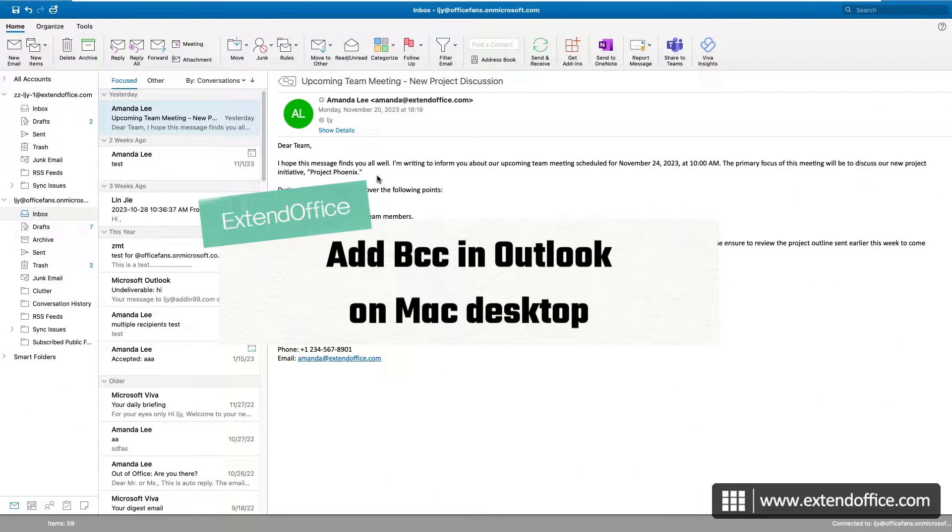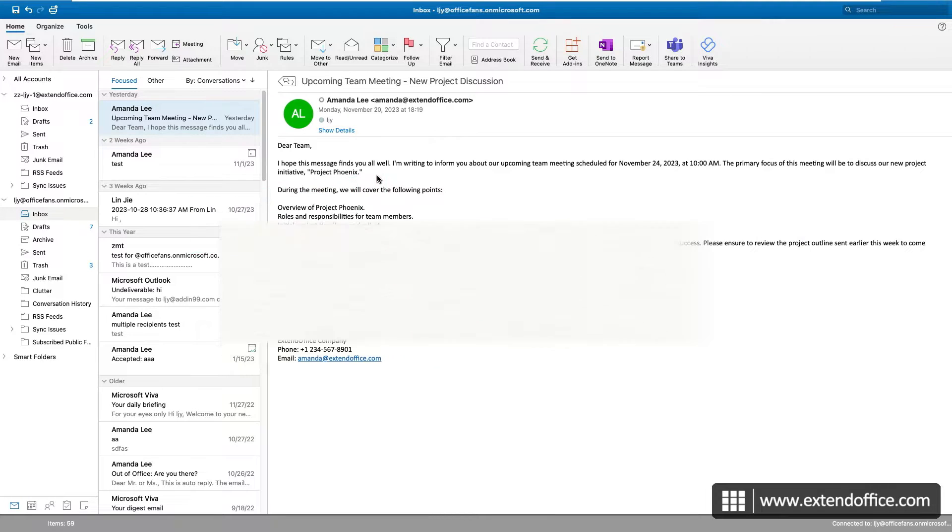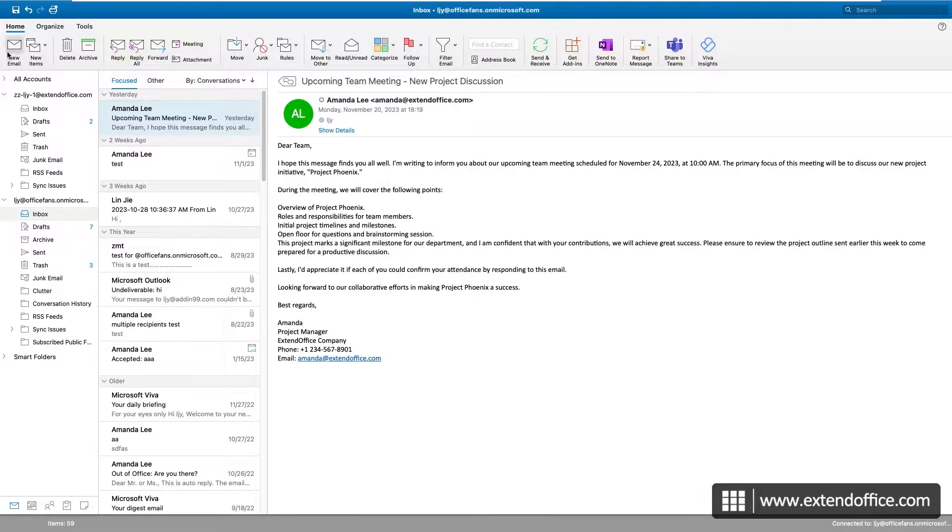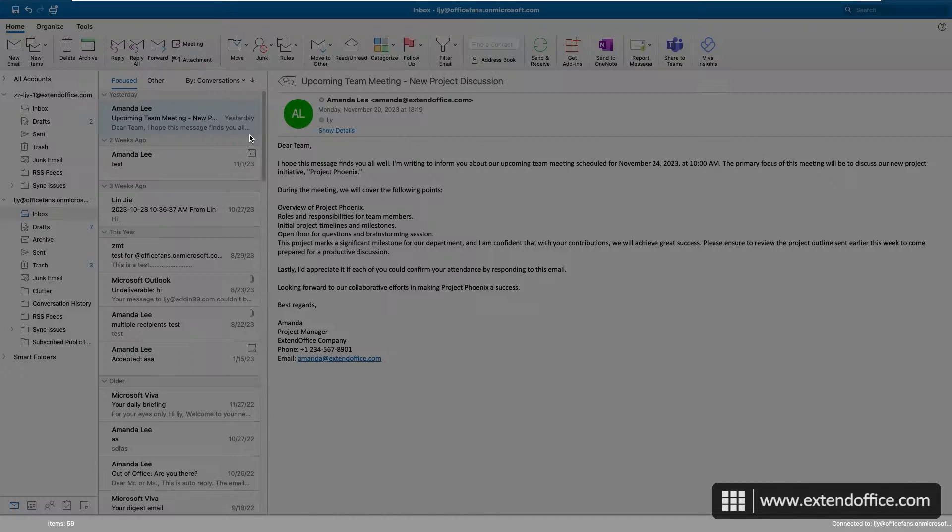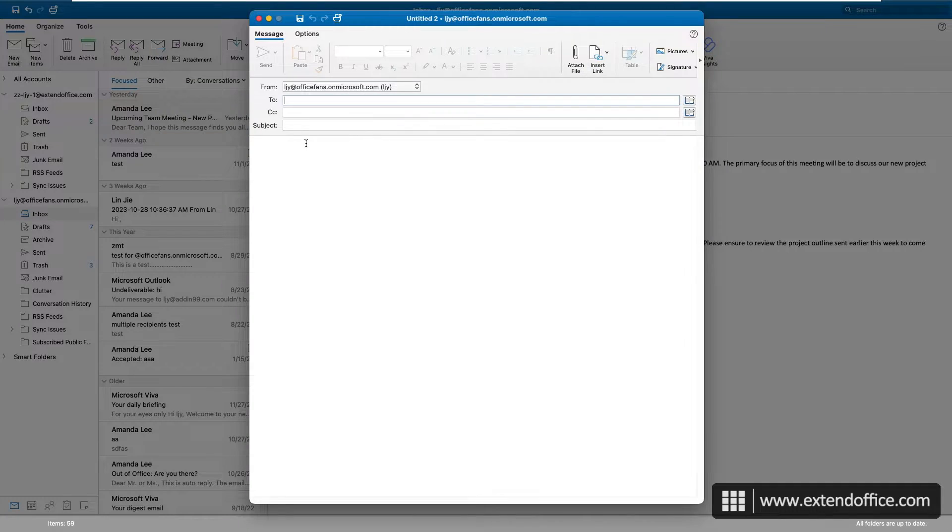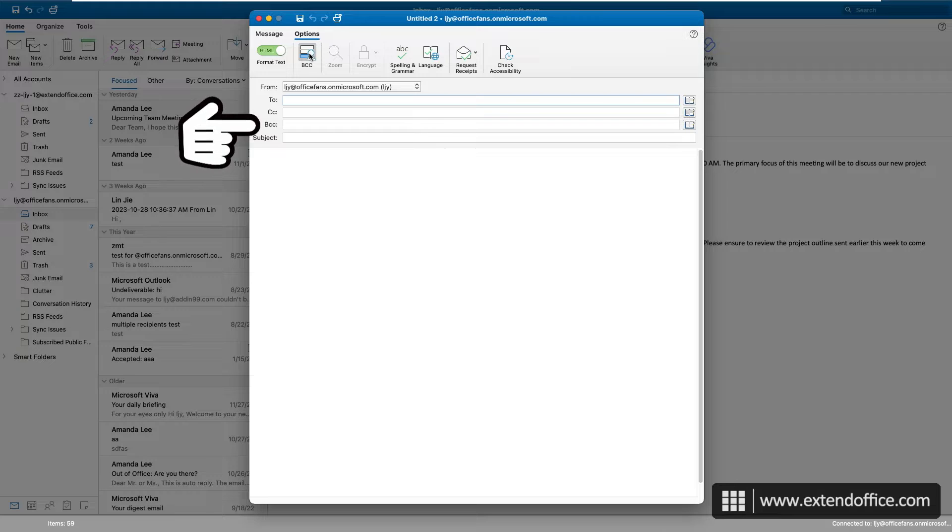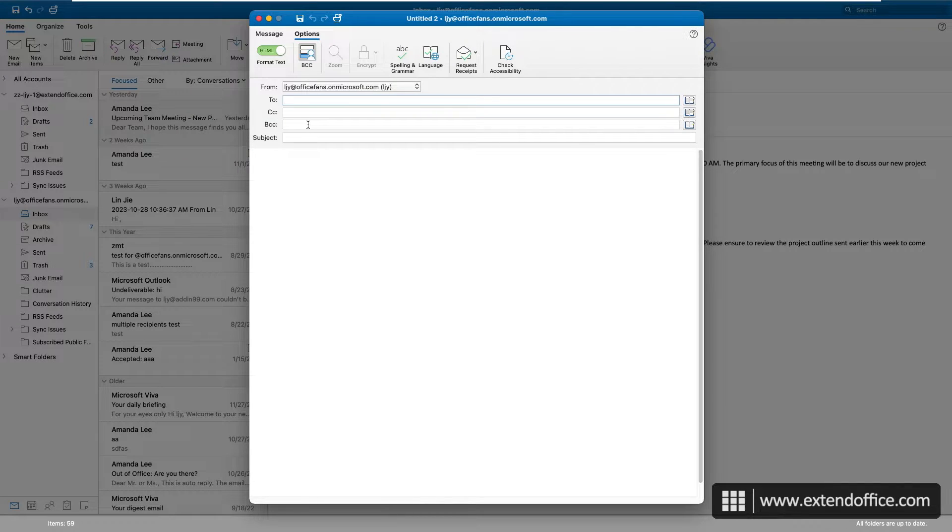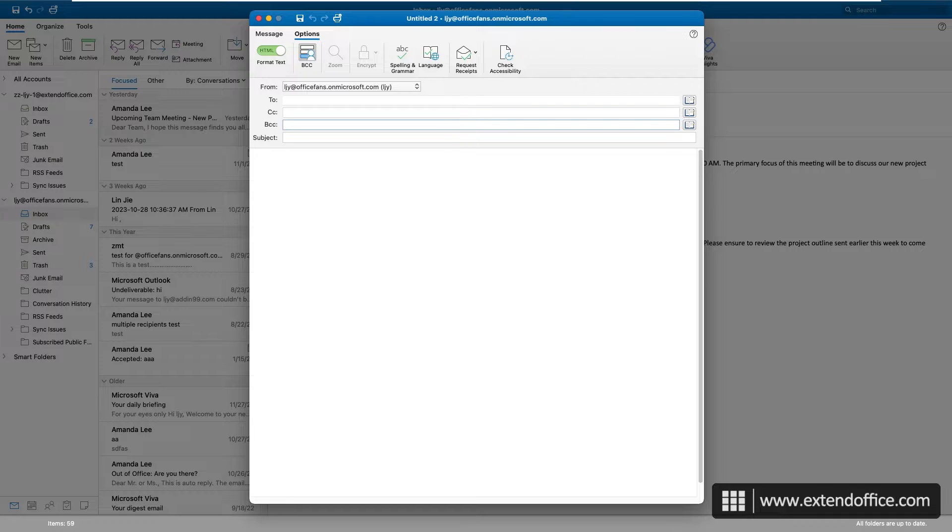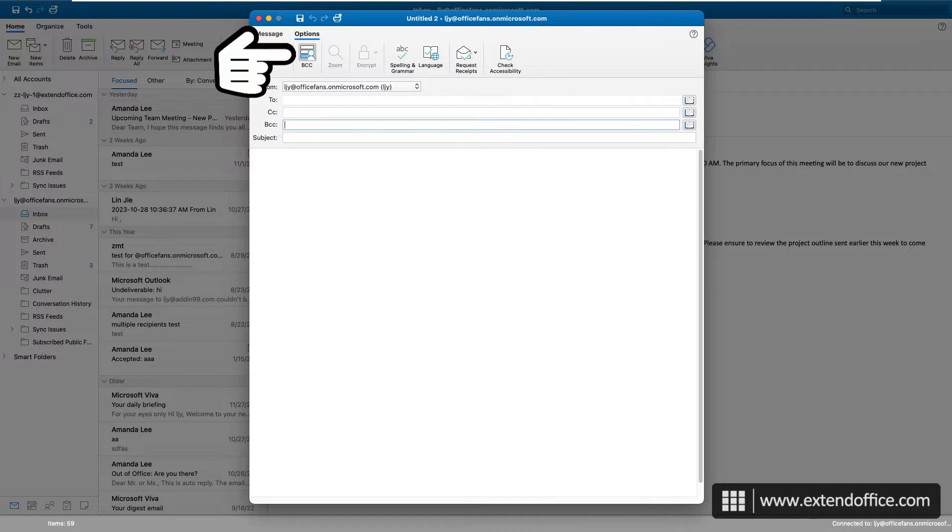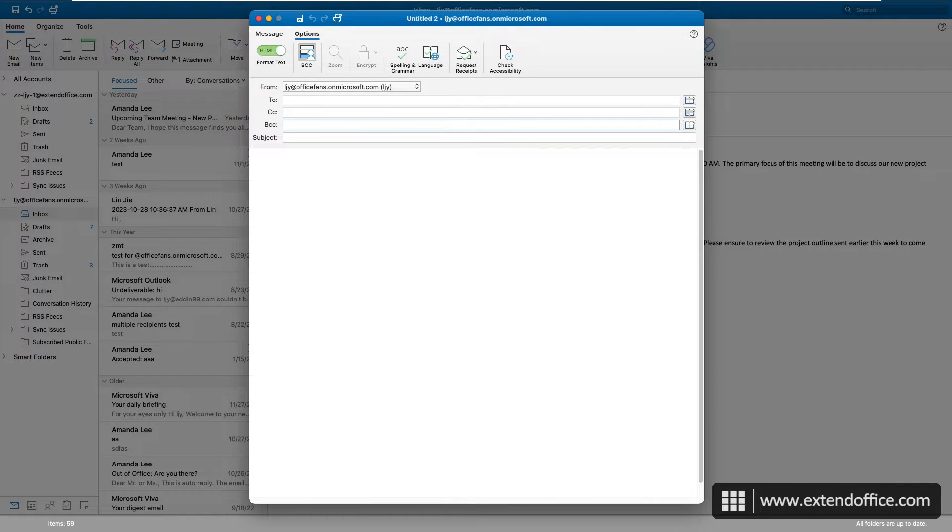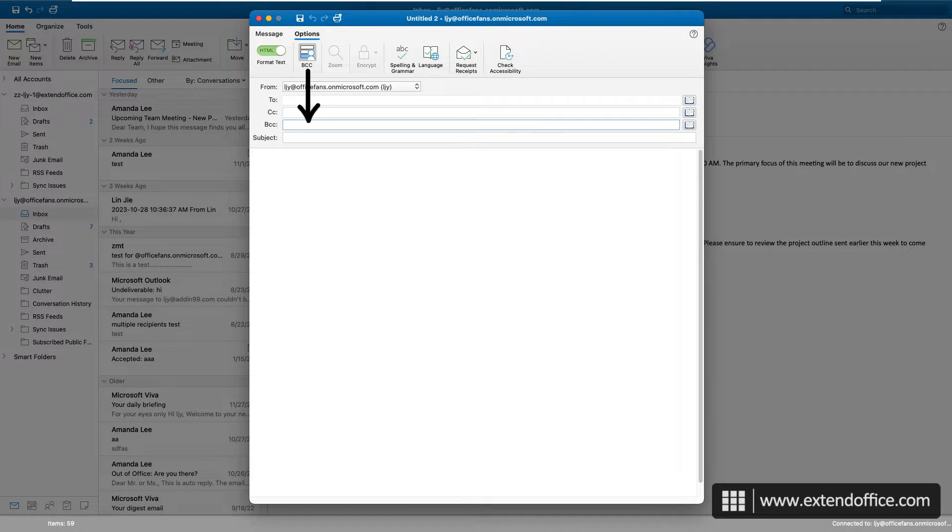To turn on the BCC box in Outlook for Mac, in the opened message window, select Options, BCC. Then you can enter the email addresses in the BCC field. Just like in the Windows version, if the BCC button's background color turns dark, it indicates that the BCC field is currently active.